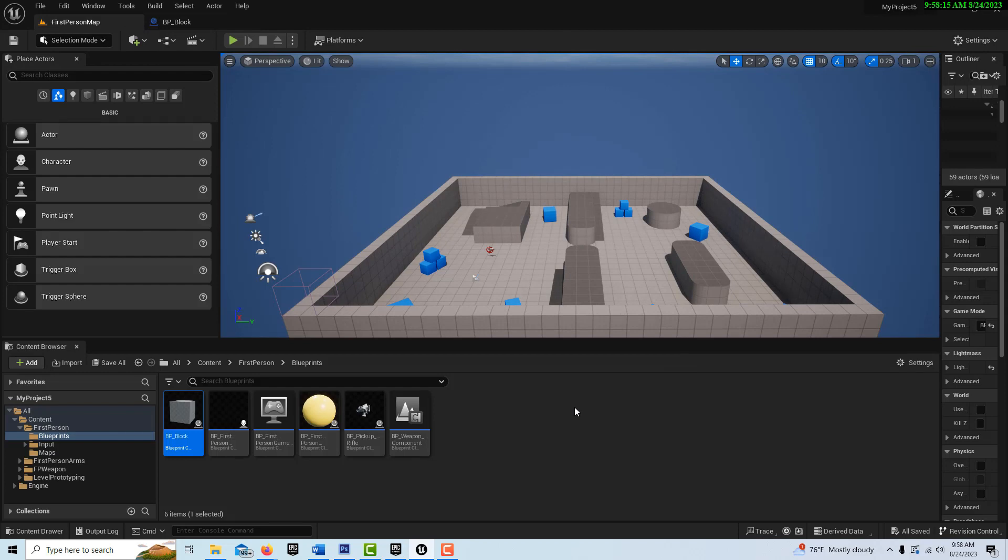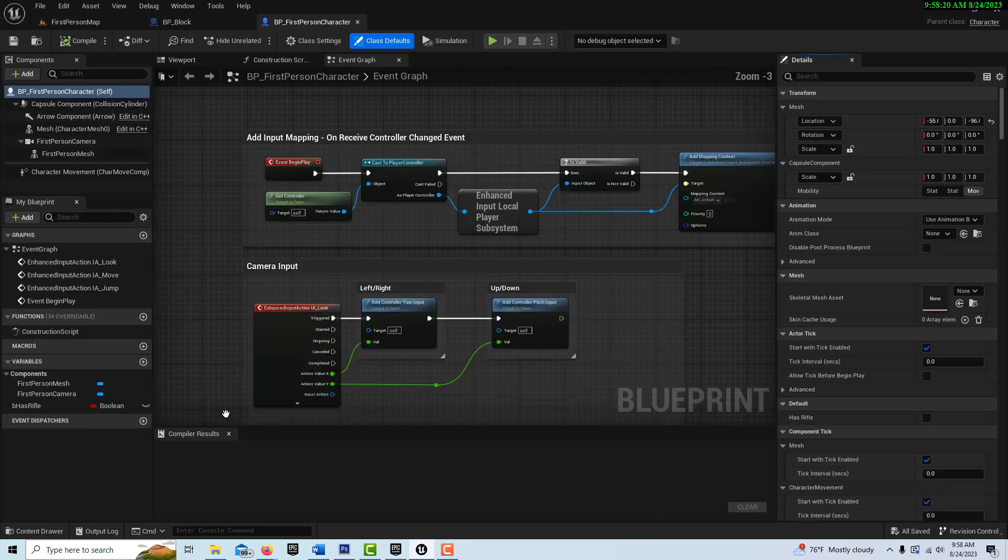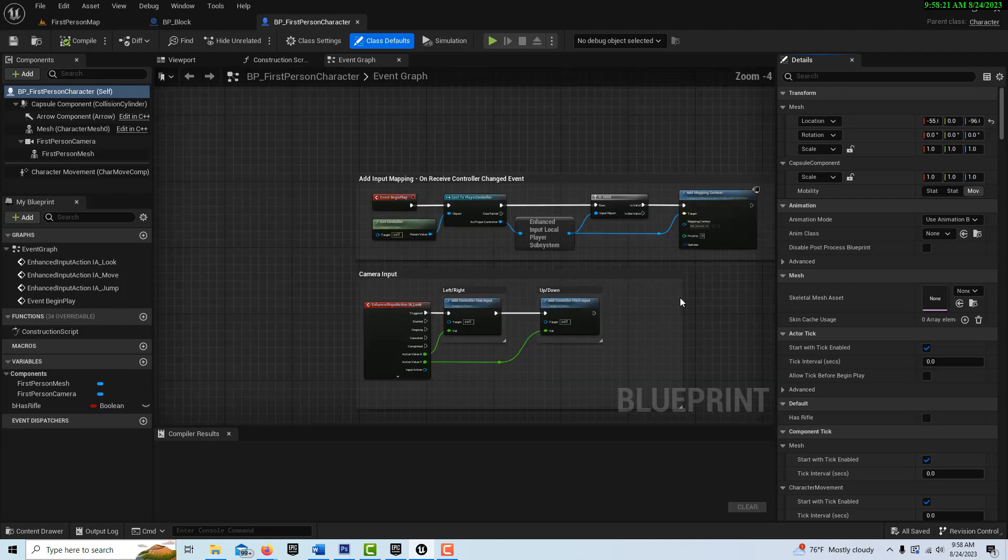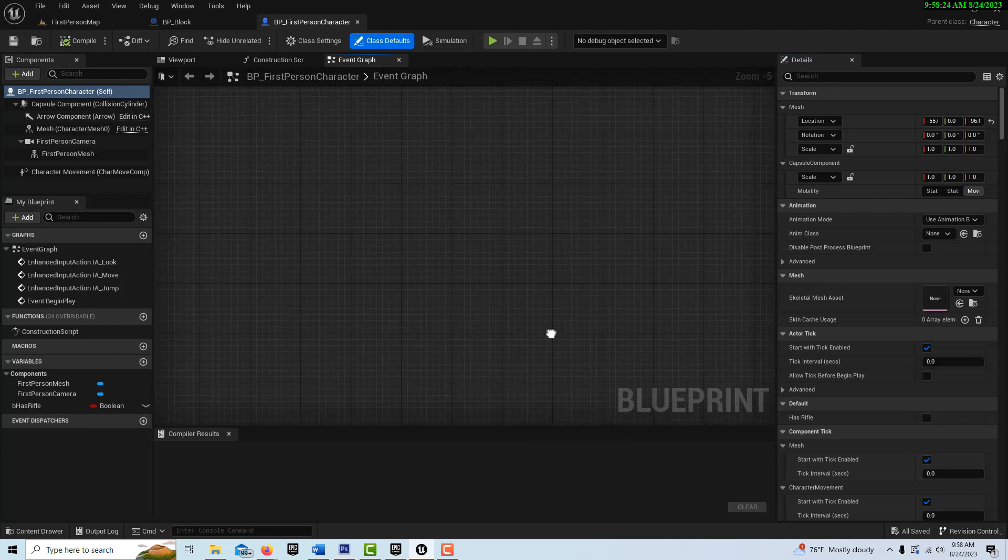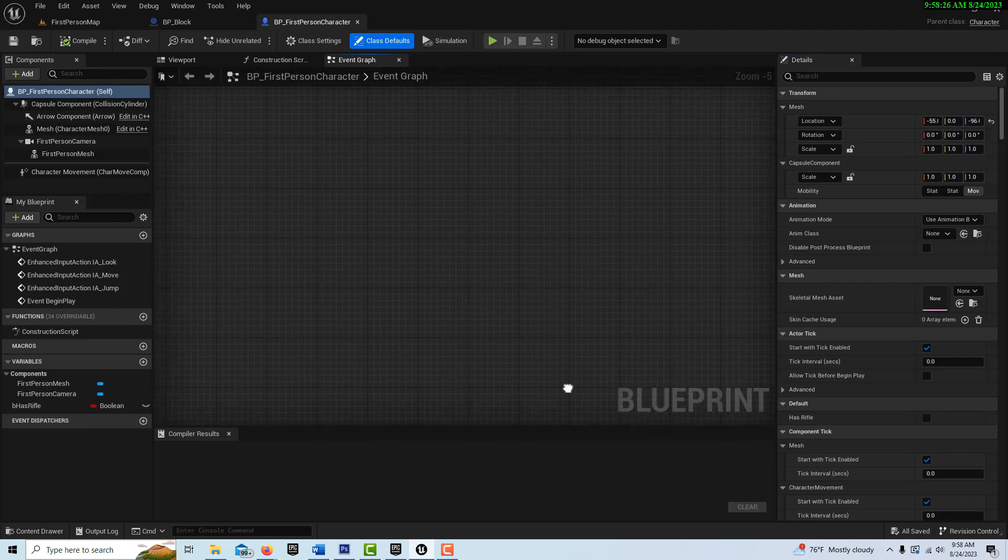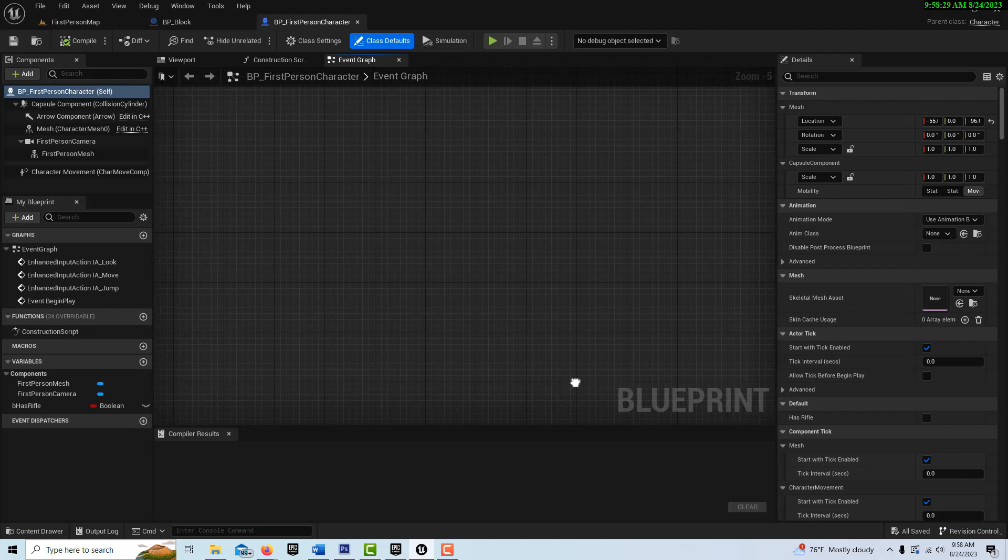Now, everything else we have left to do is just in the blueprint first person. So we're going to double click into here.